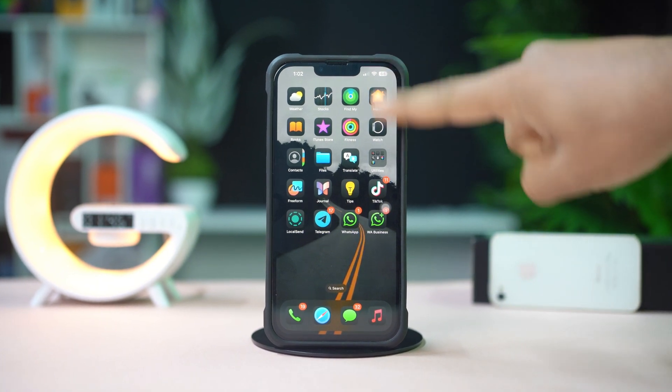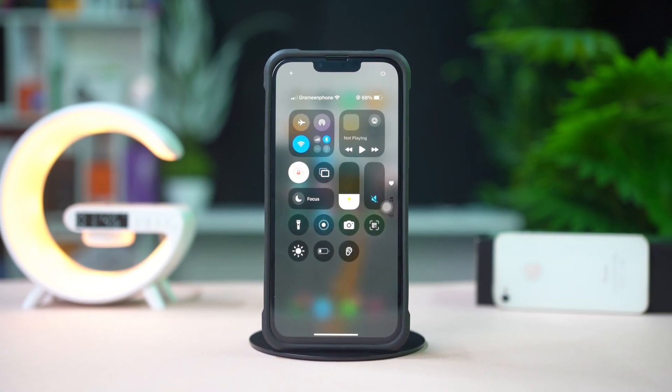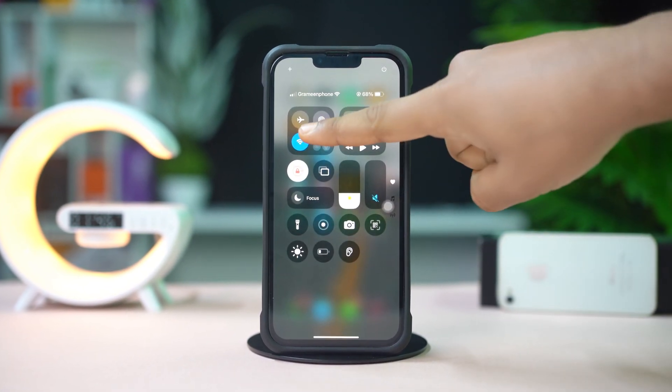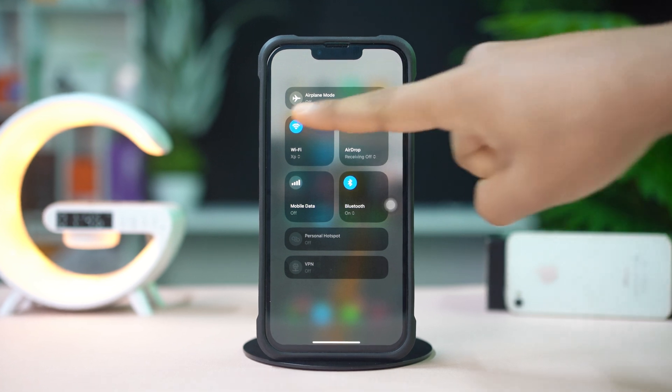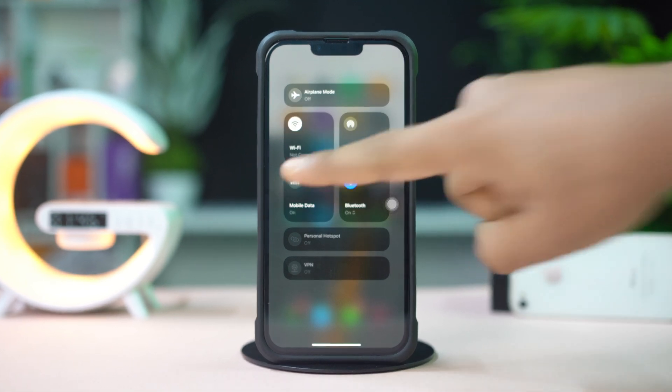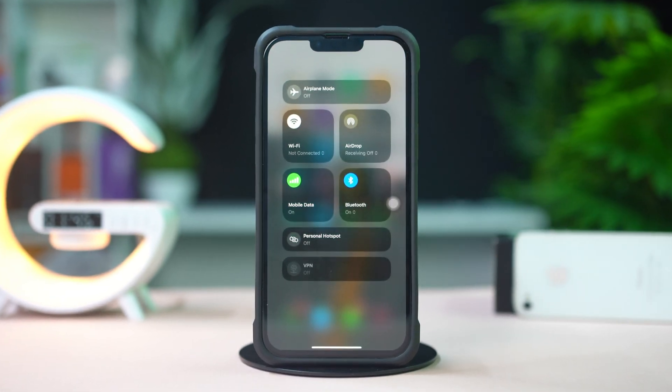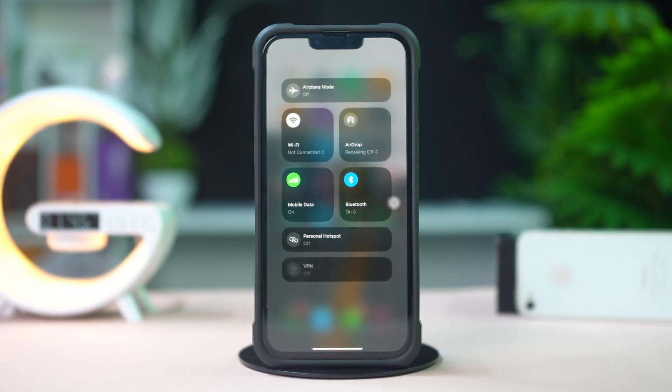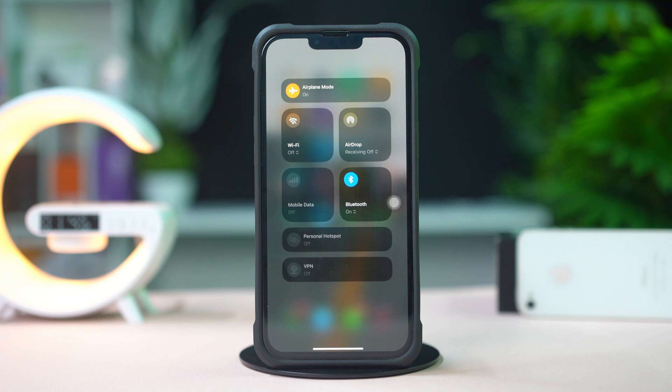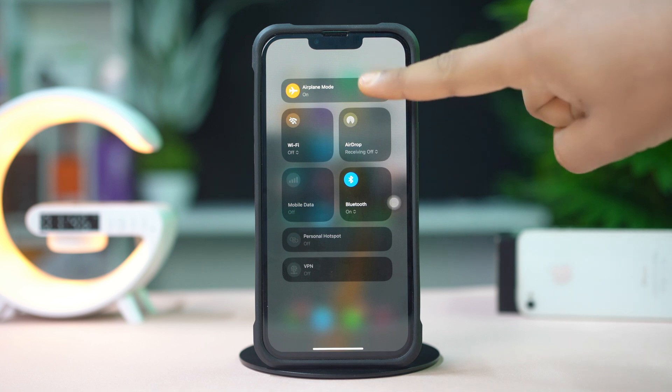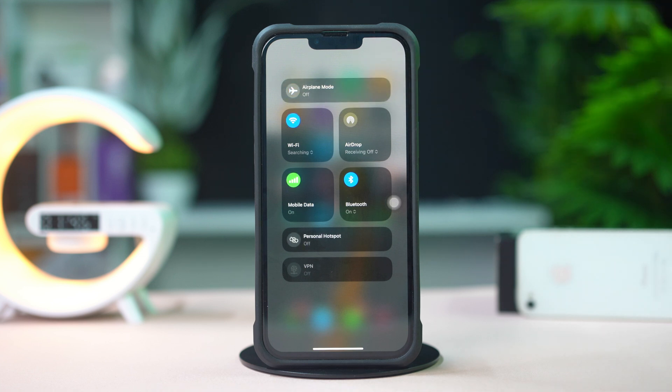Before doing anything else, make sure you have a stable internet connection. Try switching between Wi-Fi and mobile data. Now try turning airplane mode on and off. After that, try these advanced solutions.